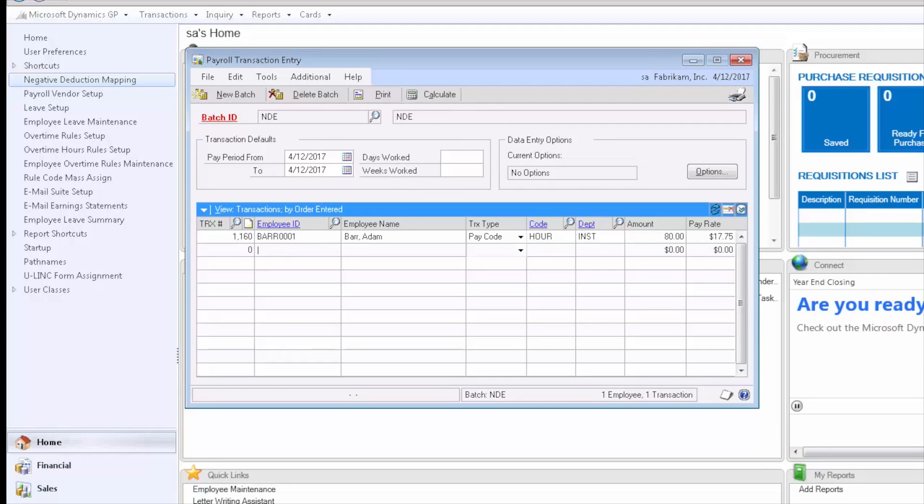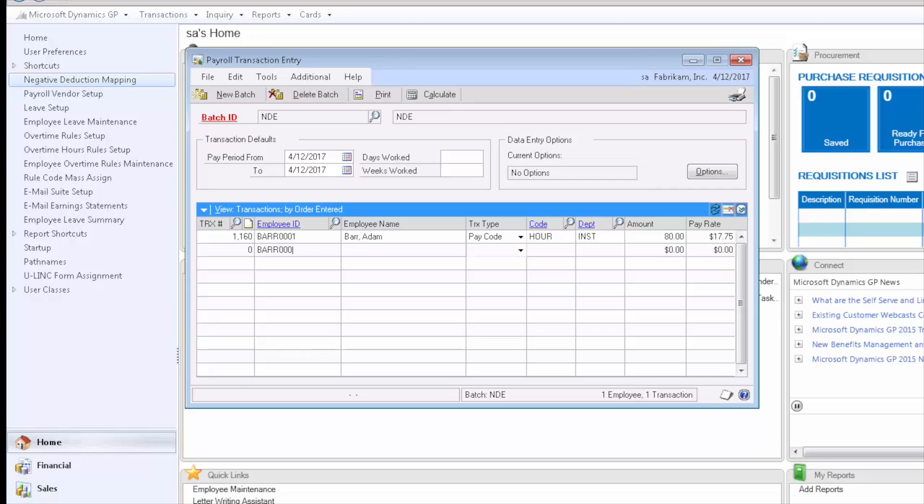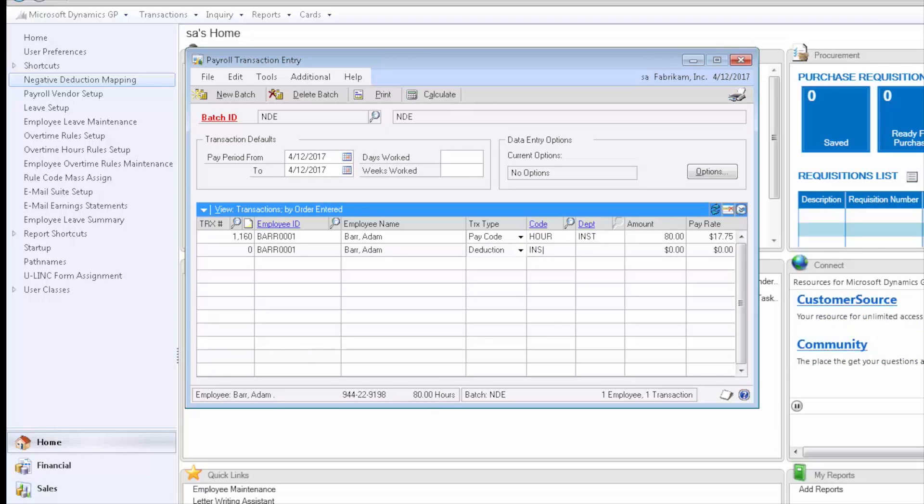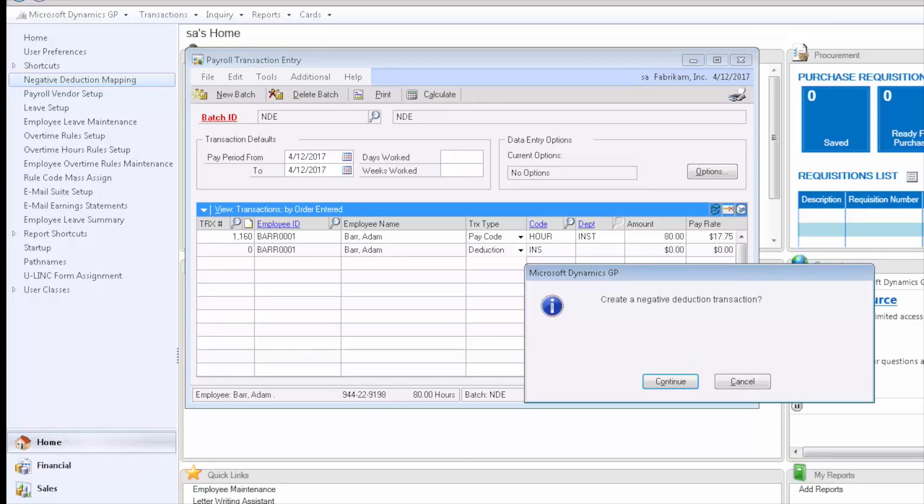In payroll transaction entry we're going to enter a negative deduction transaction for the employee. This can be for any deduction code. I'm going to choose the insurance deduction code and it recognizes that I'm going to try to create a negative transaction.